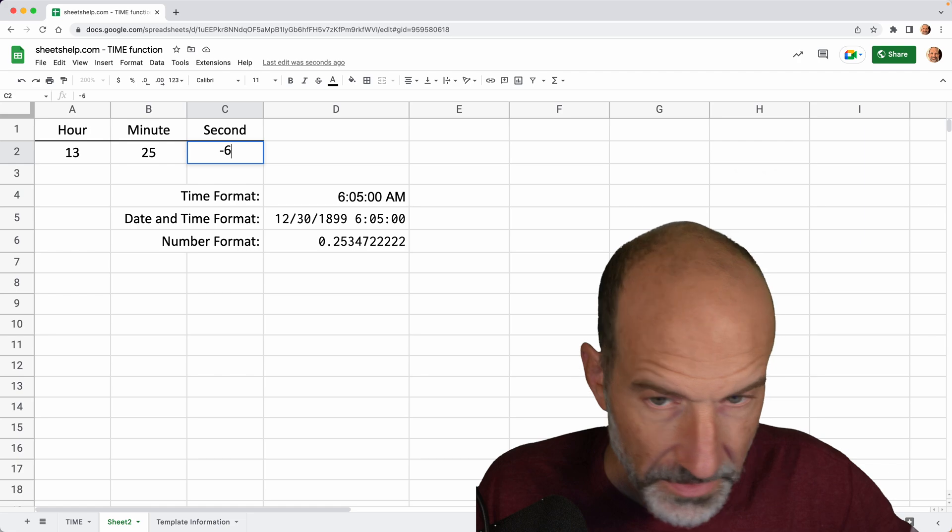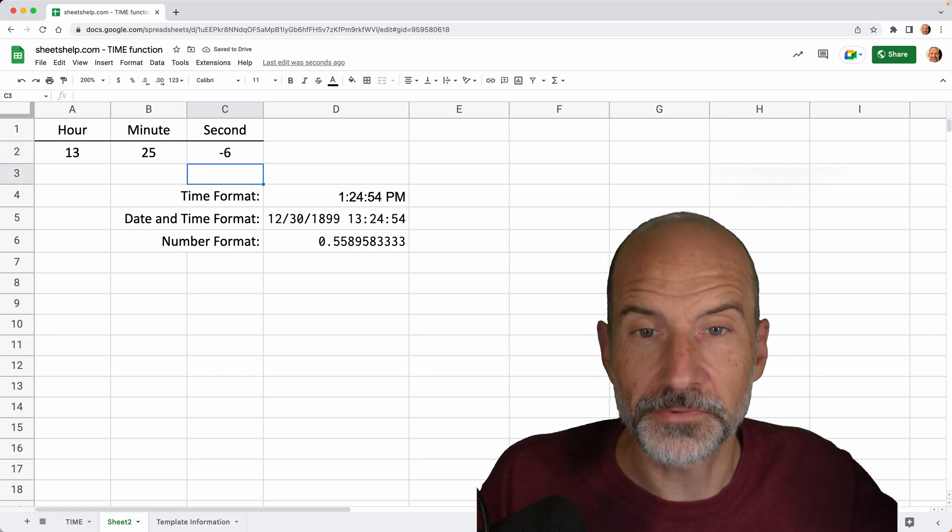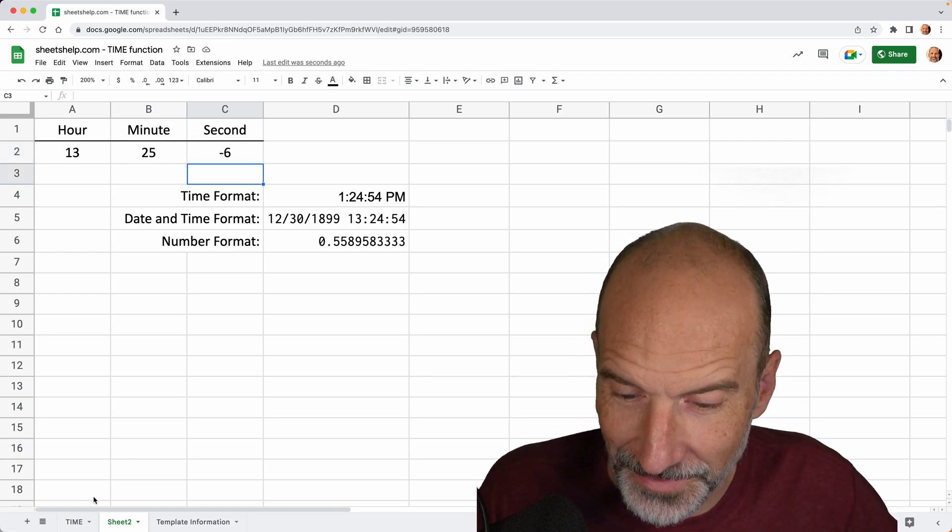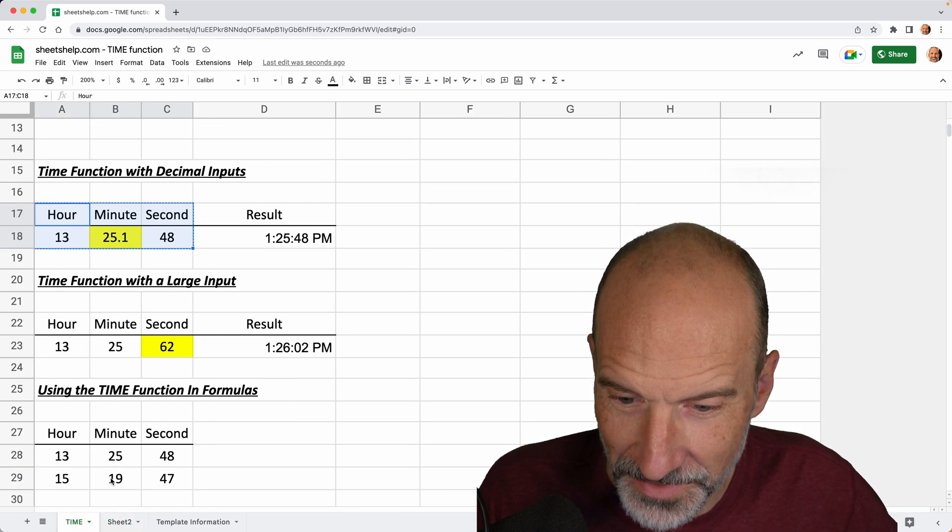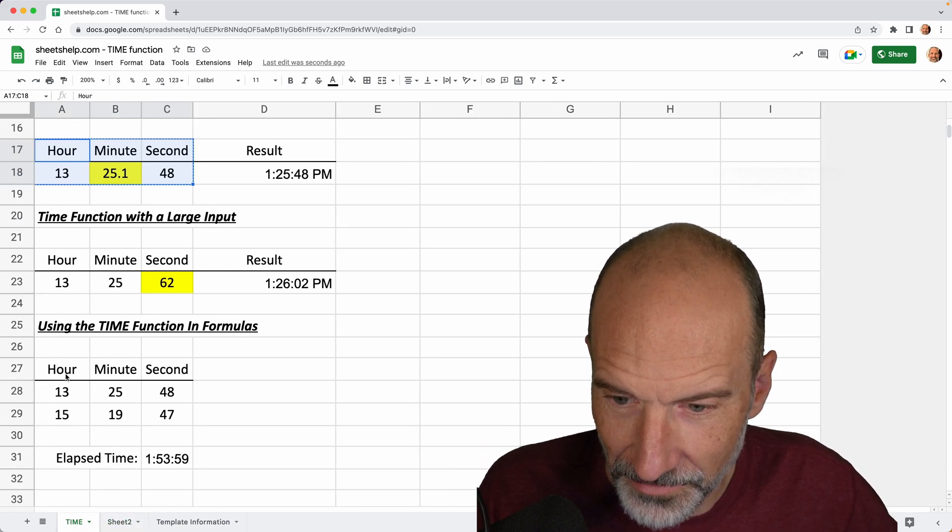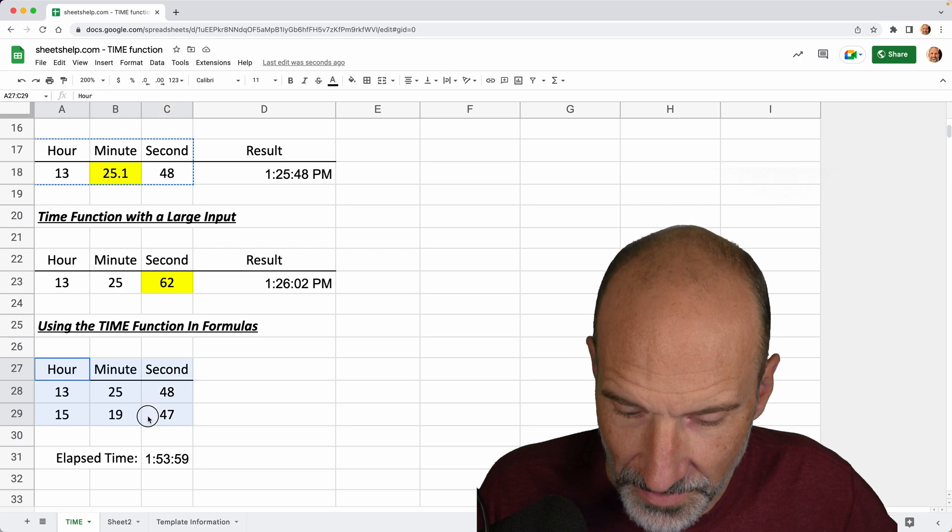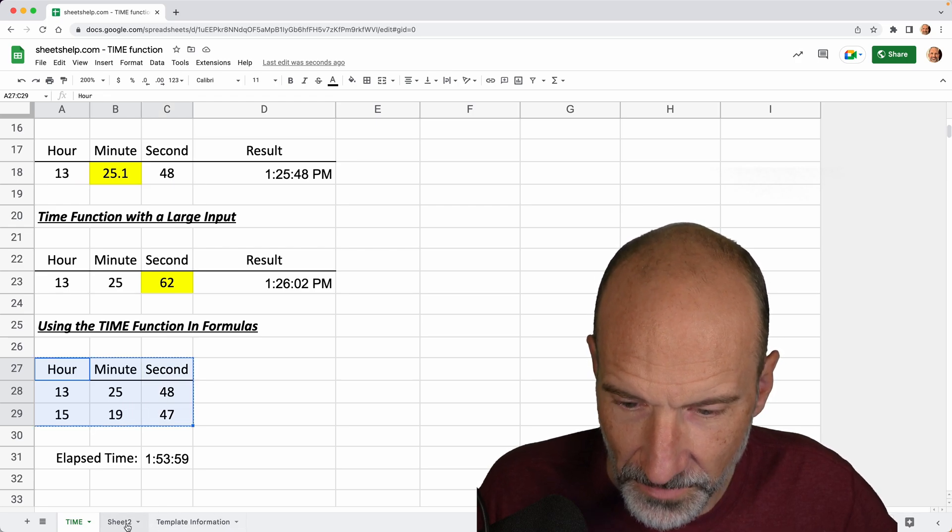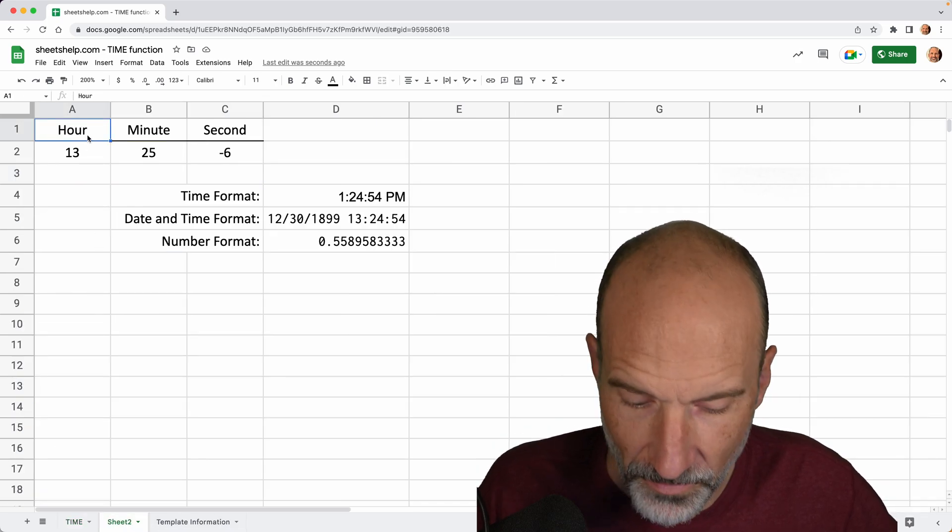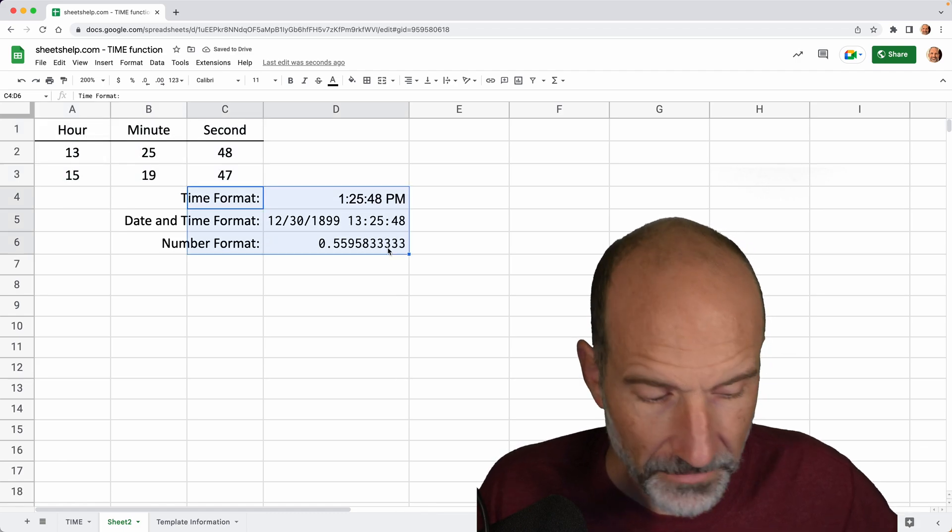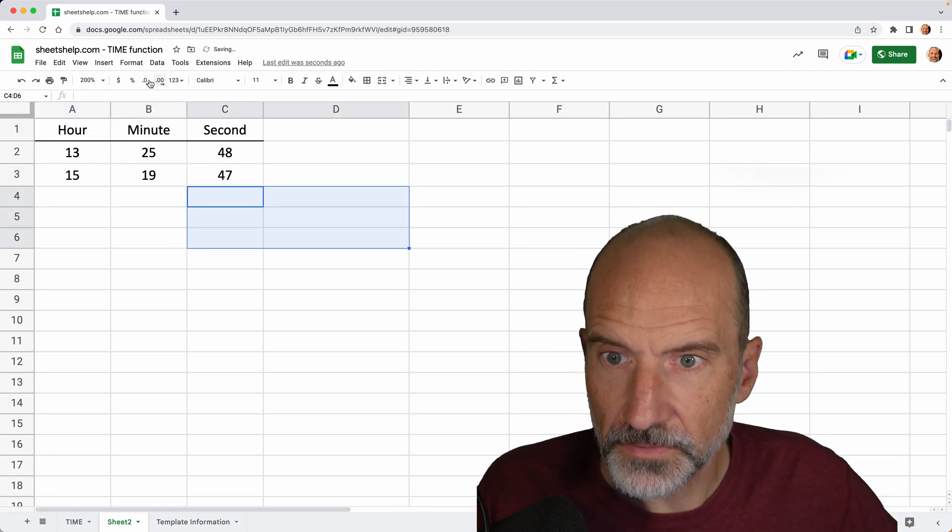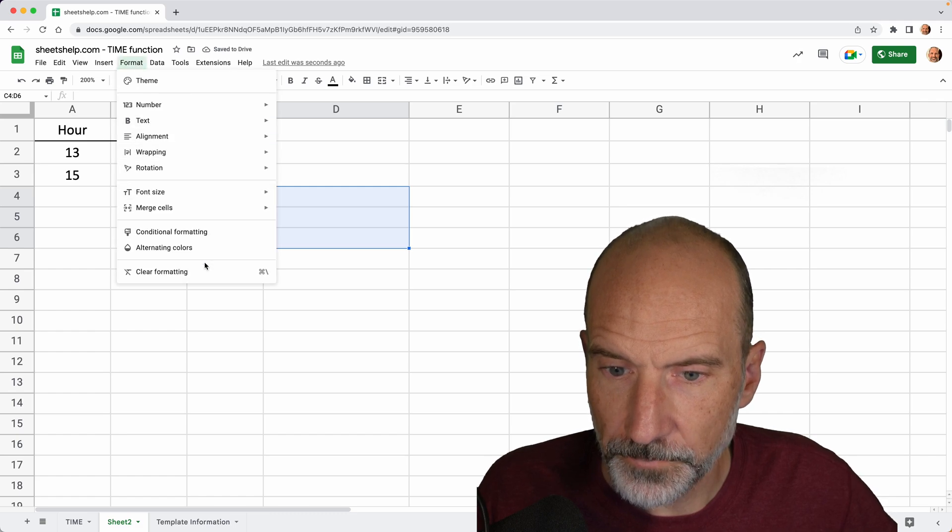So that just shows you that the function can accept values higher than zero to 59. If you put a negative value in here, that works too. It just rolls the time backwards. All right. So enough of playing with the inputs. Let's just use this, grab these two times and we'll just use the time function in a formula. And we'll talk a little bit about why that's actually its most common use. We'll get rid of these, clear the formatting to make sure everything's okay.